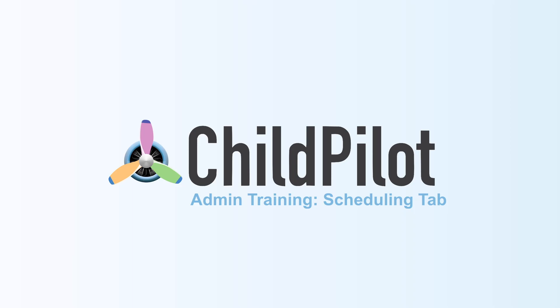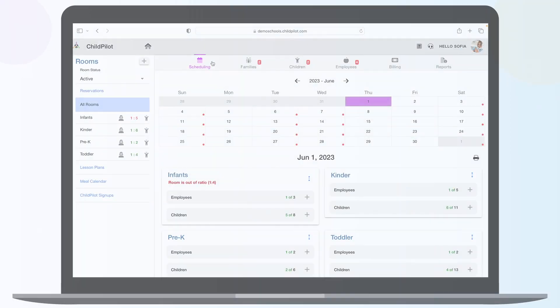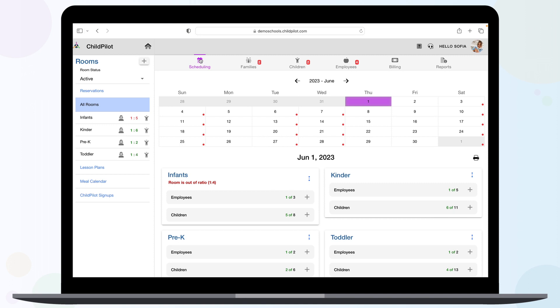In the scheduling tab, you'll be able to manage your rooms and track classroom ratios as staff and children check in and out for the day.